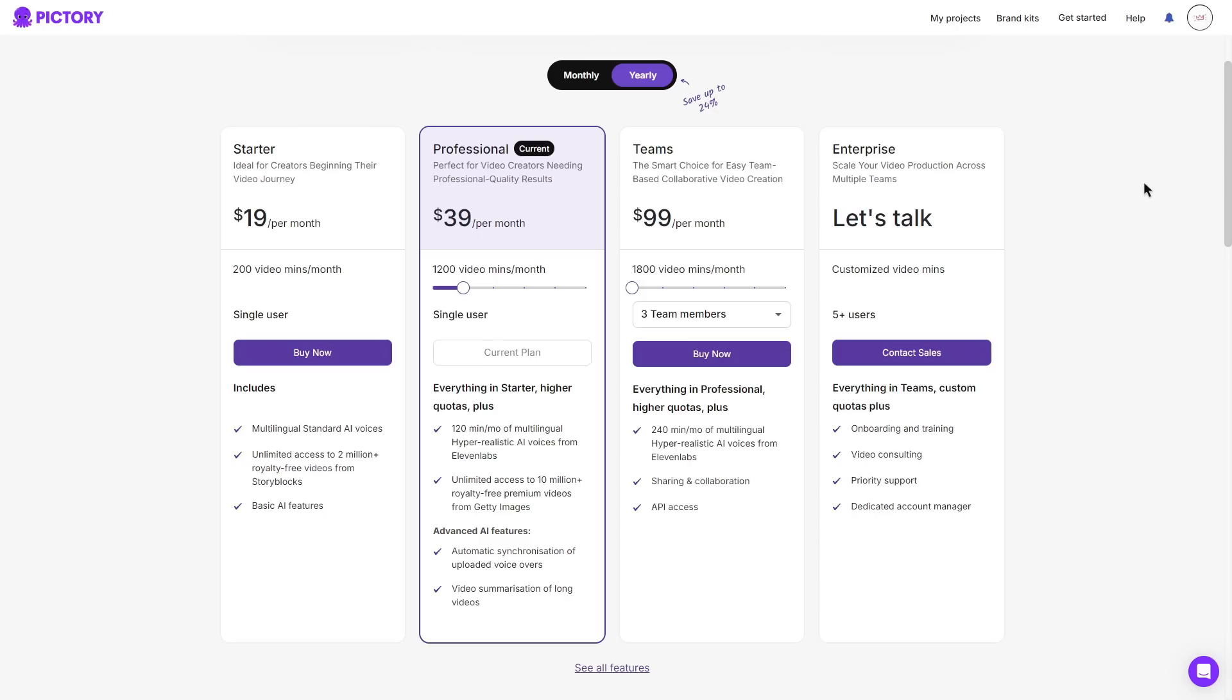And then as shown there is four plans you can choose between. There is the starter plan, professional, teams, and enterprise. Now currently I am using the professional plan and I have been using it for years. I'll definitely recommend if you had to choose between any of these plans to choose the professional considering that you do get the most out of this plan.